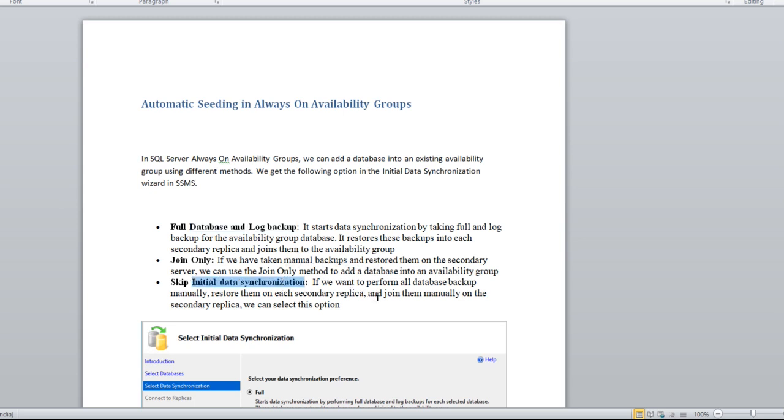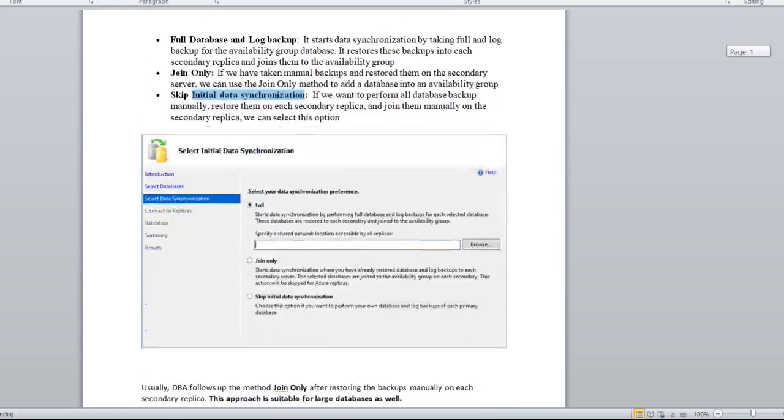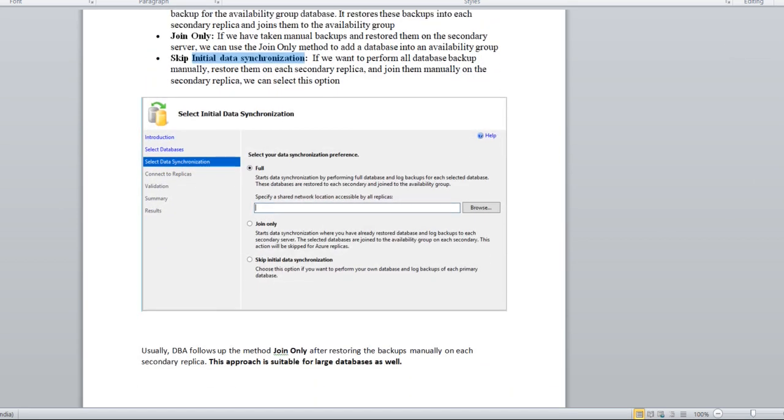Skip initial data synchronization means as of now you want to skip the initialization. Later you will do the restoration of the database on the secondary replica and then initiate the data synchronization. When you are dealing with the GUI, you can see these three options: full, join only, and skip initial data synchronization.